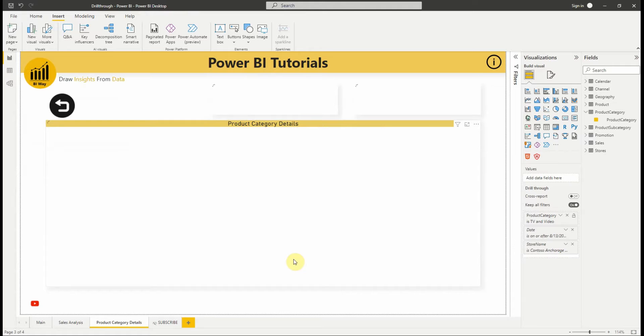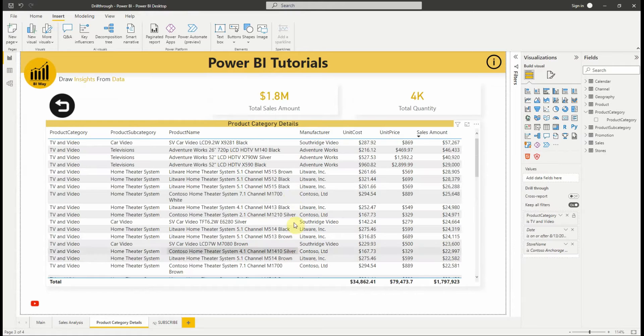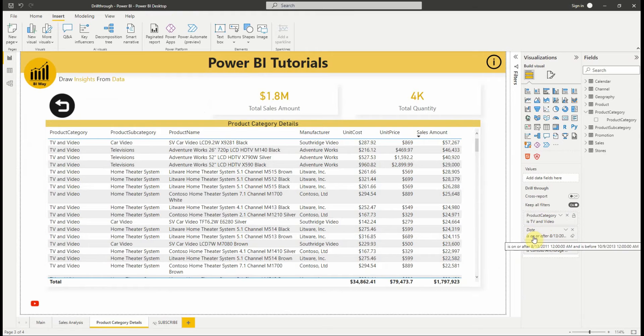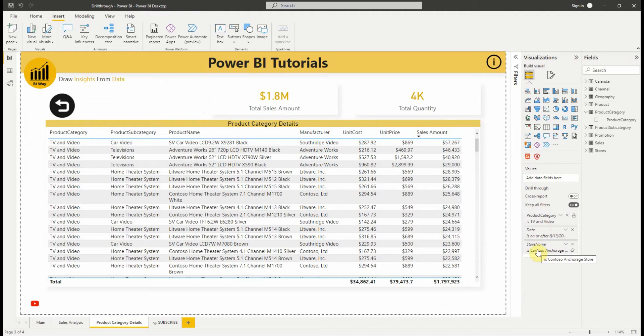When we drillthrough, the temporary filters that we apply to the source visual are also applied to the drillthrough target page. In the drillthrough section of the visualization pane, those transient filters are shown in italics.